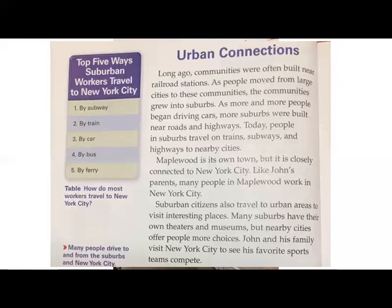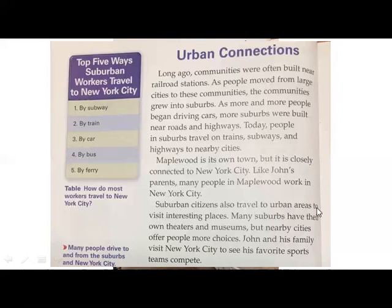Long ago, communities were often built near railroad stations. As people moved from large cities to these communities, the communities grew into suburbs. As more and more people began driving cars, more suburbs were built near roads and highways. Today, people in suburbs travel on trains, subways, and highways to nearby cities. Maplewood is its own town, but it is closely connected to New York City. Like John's parents, many people in Maplewood work in New York City. Suburban citizens also travel to urban areas to visit interesting places. Many suburbs have their own theaters and museums, but nearby cities offer people more choices. John and his family visit New York City to see his favorite sports teams compete. So that was the urban connection with the suburban communities.